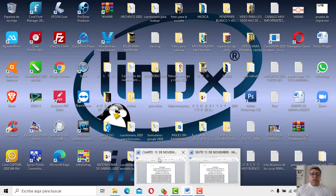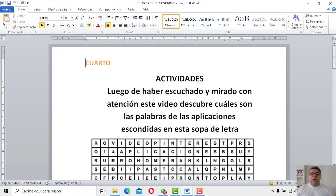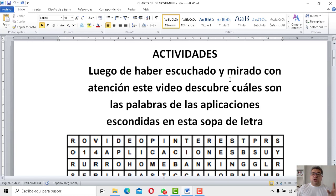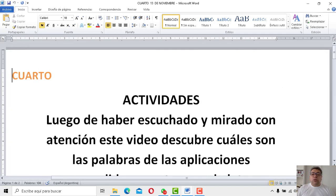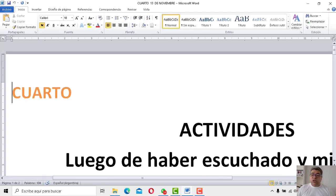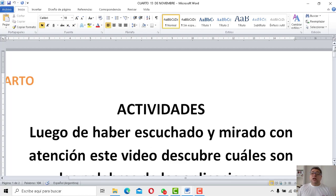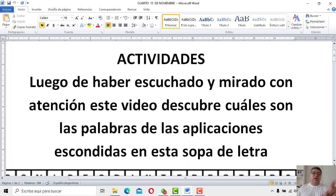Bueno, a prepararse cuarto. ¿A quién le gusta la sopa? Levante la mano: la sopita del Justo José de Urquiza. Tenés que leer bien el enunciado y, sobre todo, estar atento con los ojos para mirar todo ahí con la lupa. Si tenés una lupa, te invito a que la utilicemos porque llegó la hora de jugar a la sopa de letras. Nosotros tenemos una gran sopa de letras en la cual vamos a tener un montón de nombres de aplicaciones que están escondidos. Luego de haber escuchado y mirado con atención este video, descubre cuáles son las palabras de las aplicaciones escondidas en la sopa de letras.